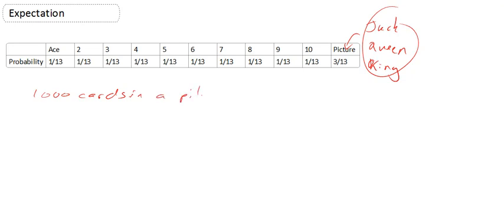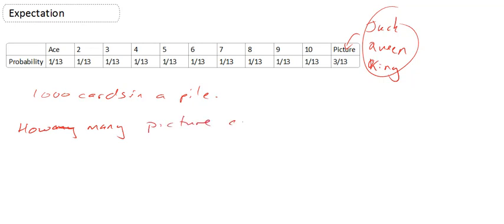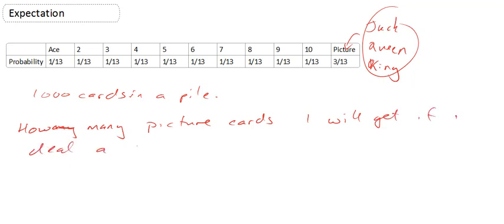Okay, I want to know how many picture cards I will get if I deal a set of 20 cards. Okay, so this is this idea that I'm interested in how many of something I will get if I have a fixed number.